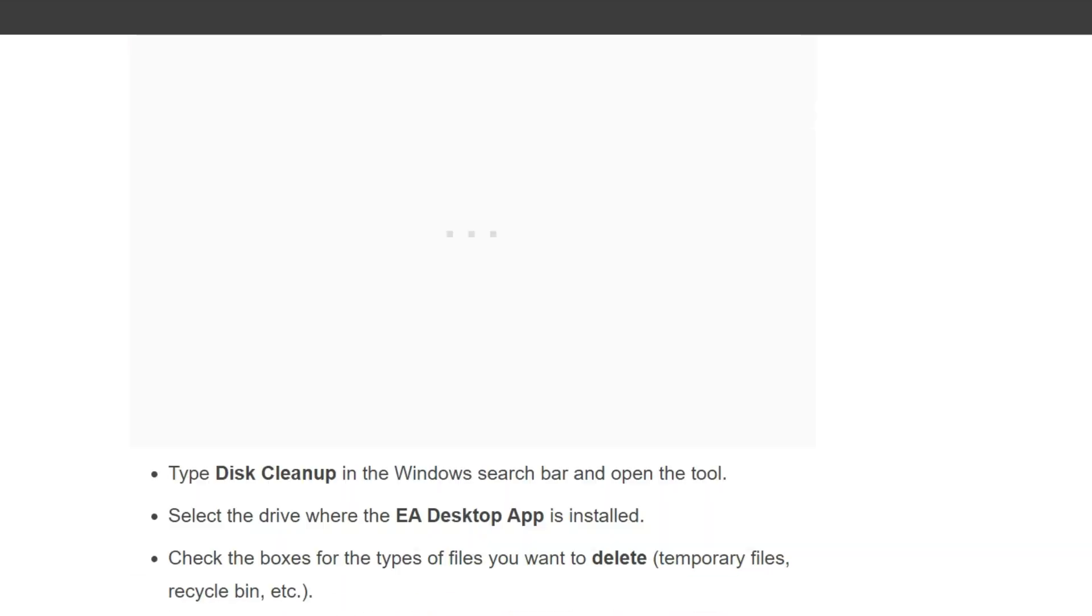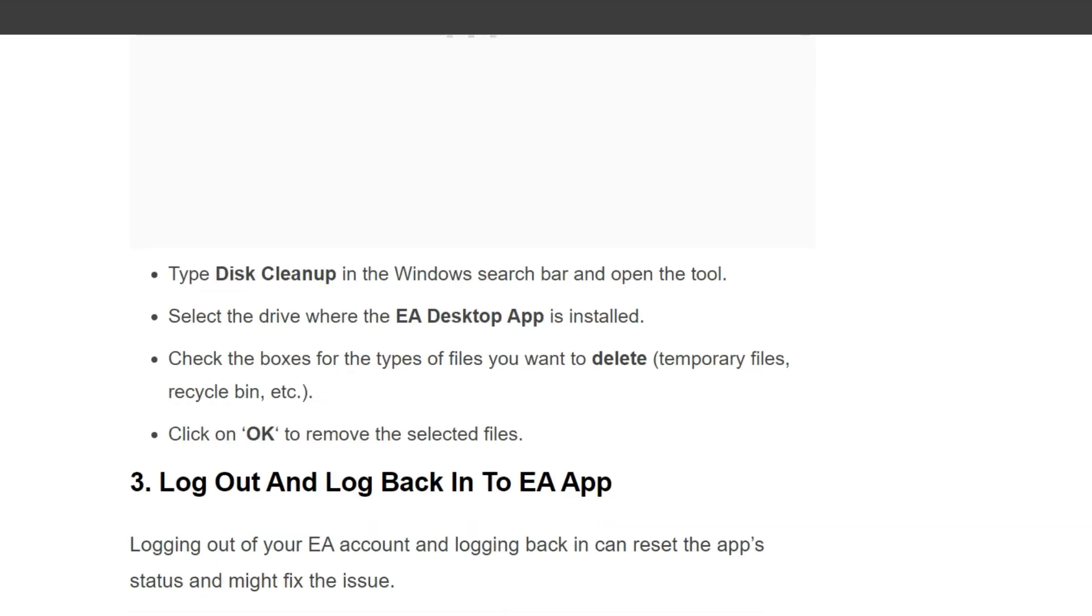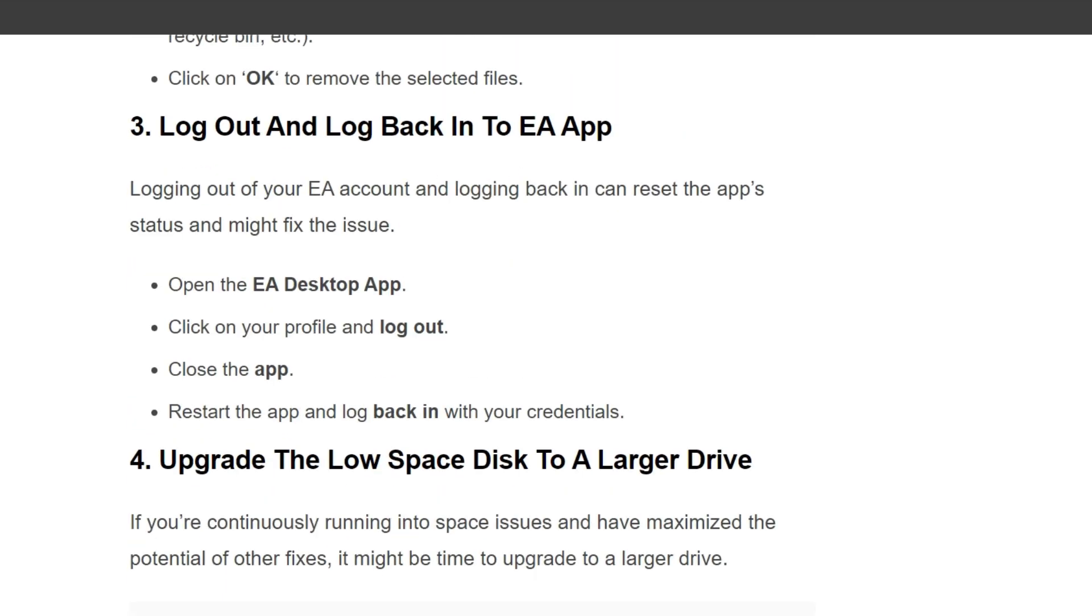To do this, type Disk Cleanup in the Windows search bar and open the tool. Select the drive where the EA Desktop App is installed and check the boxes for the types of files you want to delete - temporary files, recycle bin, etc. Click on OK to remove the selected files.